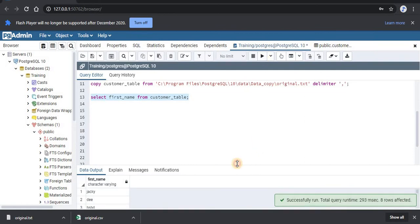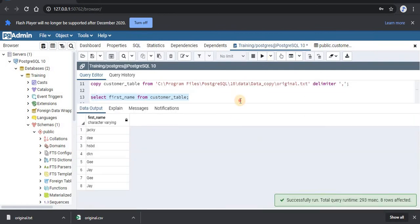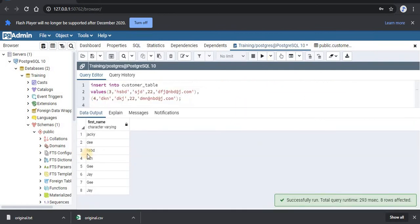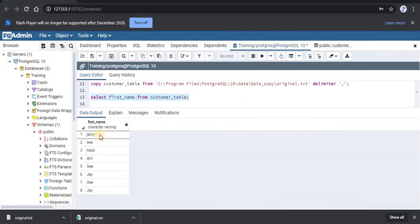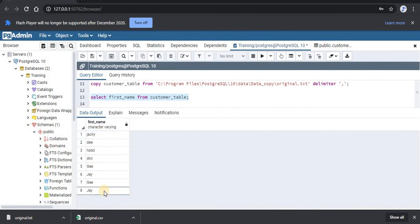Our query has run successfully, and here in the output you can see all the first names from our table have been returned. Now let's go back to the presentation.